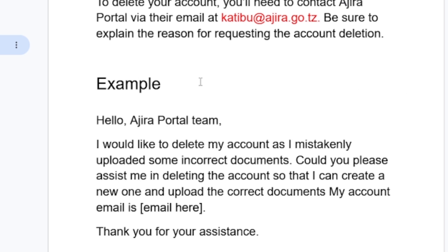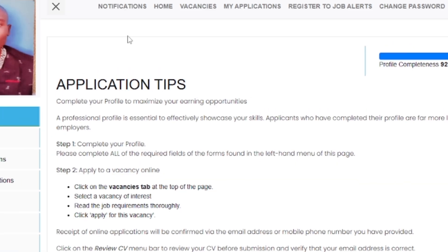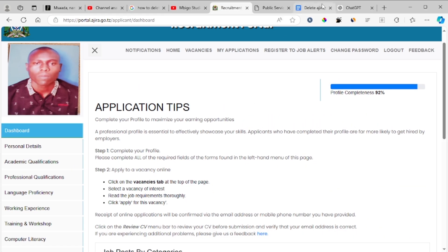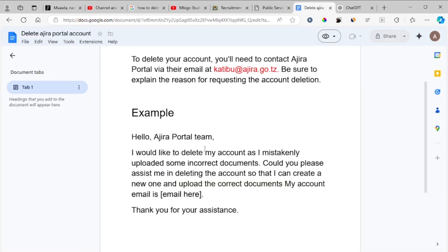Here is an example of how you can send them an email to request account deletion. For example: 'Hello Ajira portal team, I would like to delete my account as I mistakenly uploaded some incorrect documents. Could you please assist me in deleting my account so that I can create a new one and upload the correct documents? My account email is...' — then provide your account email and other necessary details with your full name as it appears on your Ajira portal account.